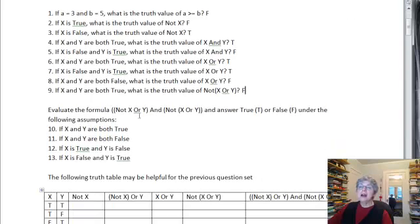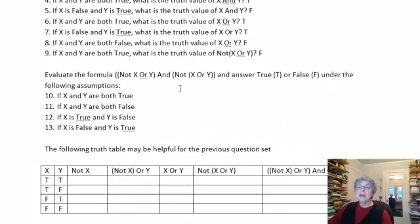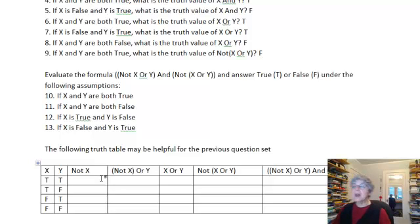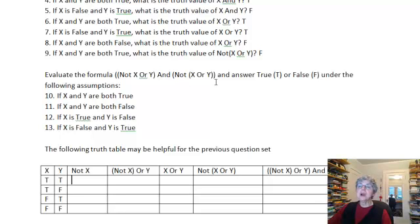Now next we have a fairly complex formula, and we're asking for the truth value under different sets of values for X and Y. One way to solve a problem like this is to work out a truth table, which can be helpful especially if you have to do multiple ones. We take our goal expression and break it down into its parts. This expression is basically an AND of two parts, so we get the truth value of the two parts and then calculate the AND.